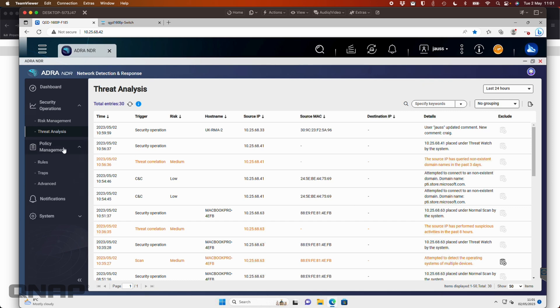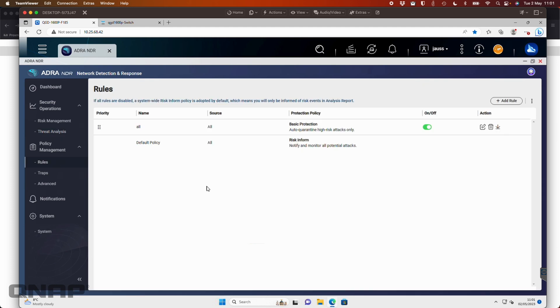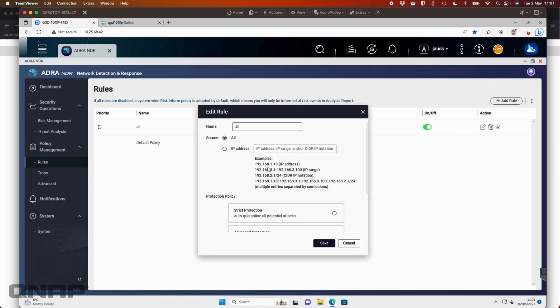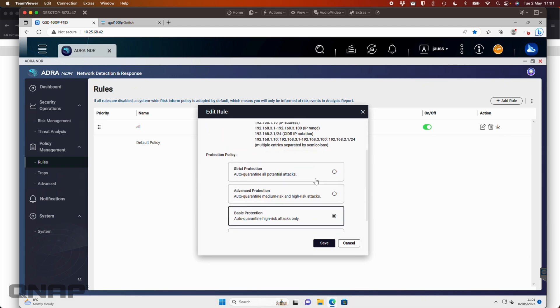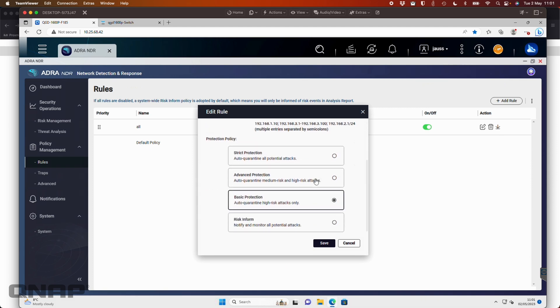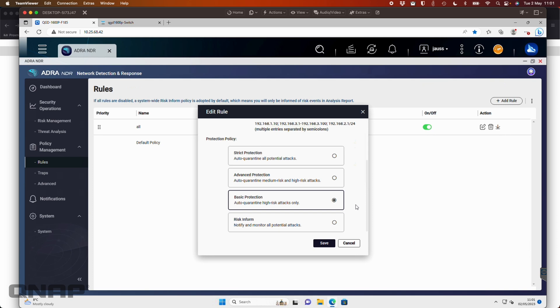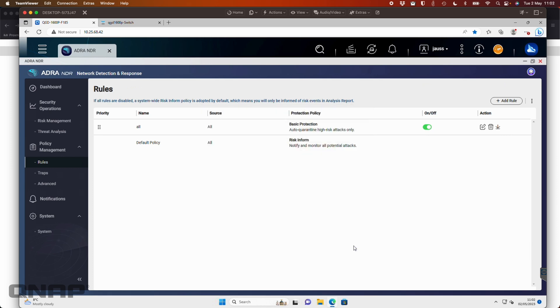So if we come down here to the policy management, we can see the rules. We've kept it quite simple. We're really just doing everything on our setup that we've got here. So we're saying source all. We want to check everything, not just specific IP ranges. And down here, you get to choose the policy of what's being enacted. So we've set it to just basic protections. So it's just going to auto quarantine high risk attacks only. So things like that OS scan, it's going to tell me it's happening, but it's not going to do any action because of it. If I bumped it up to the advanced protection, that OS scan would be prevented so that the person doing the OS scan would effectively now no longer have network access until it was sorted out or an exclusion was added for them.